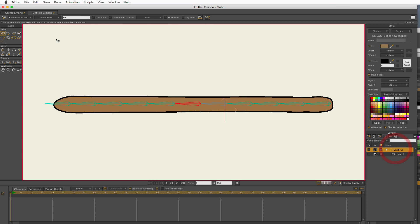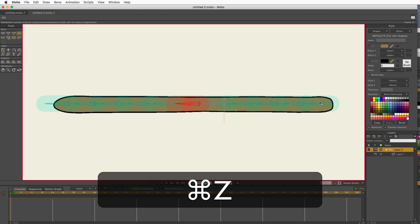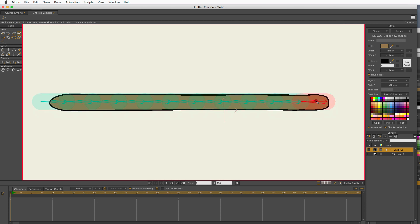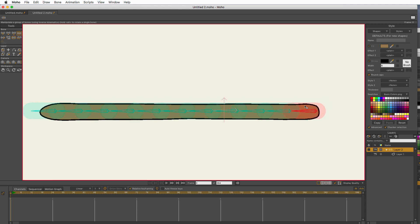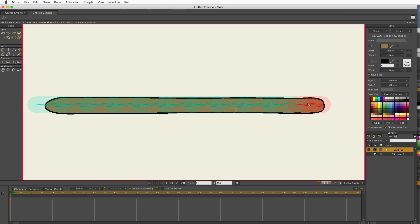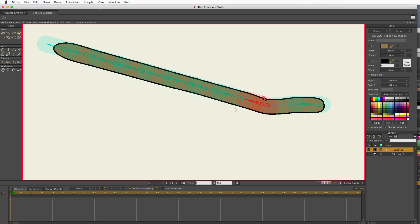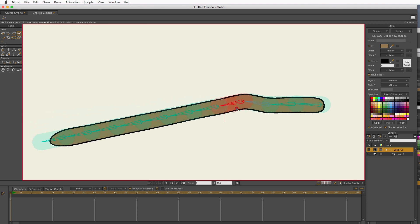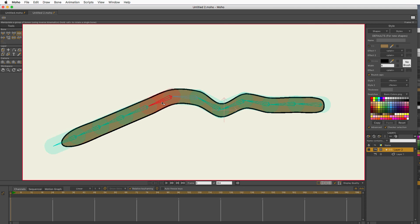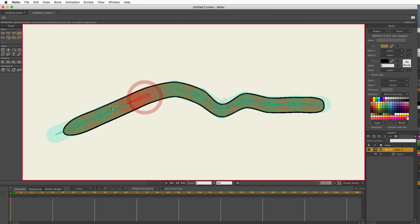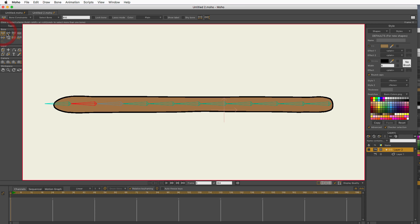So now if I go to bone layer, I get my manipulate bones tool. See if I try and move the first one in the chain, it doesn't do anything. It just wants to move it around. That's because it's the base. But if I do the others, I'm getting some bends. Now this is kind of hard to work with. There's so many bones. So let's use that angle control.